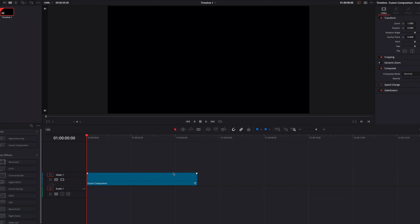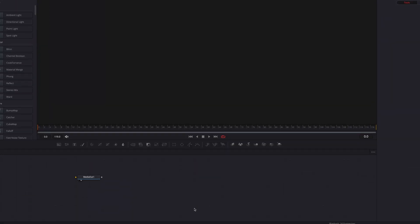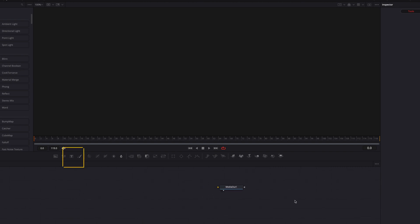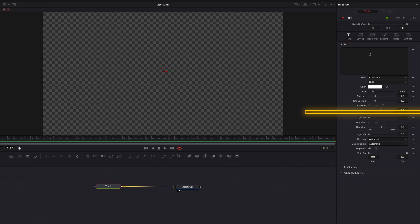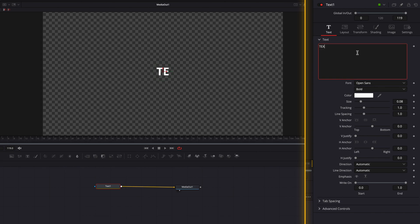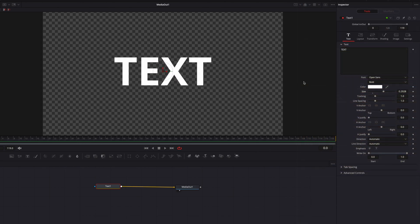To get started, we're going to take a fusion composition clip directly to the Fusion page. Let's bring in a Text+ node, which is arguably one of the most commonly used nodes in DaVinci Resolve Fusion. Let's write our text and then bring up the size a little bit.